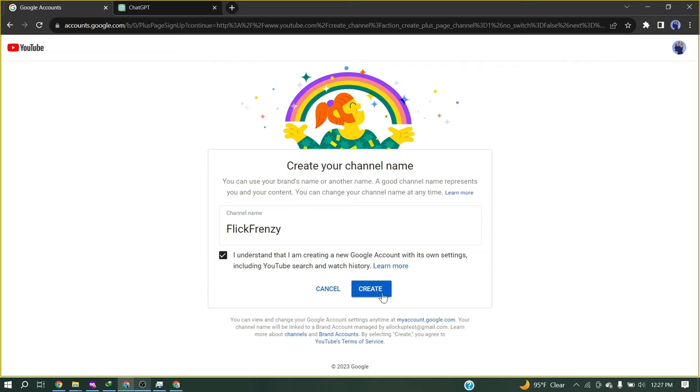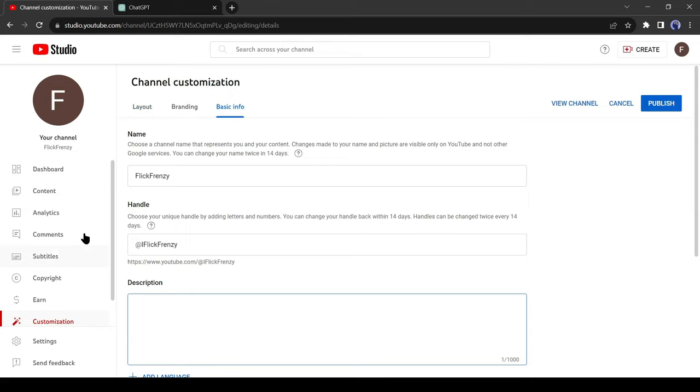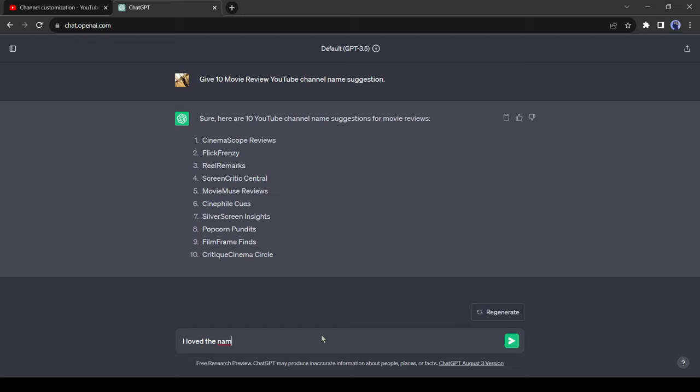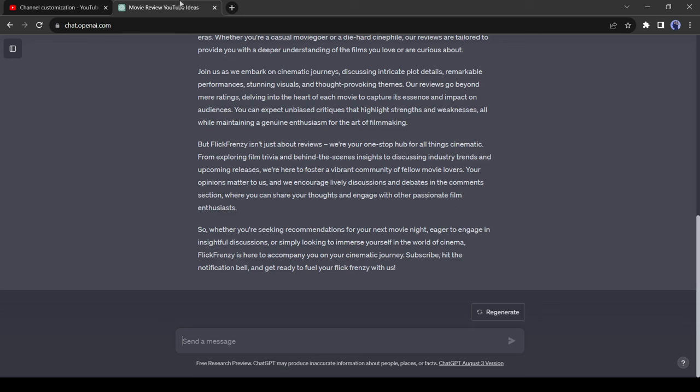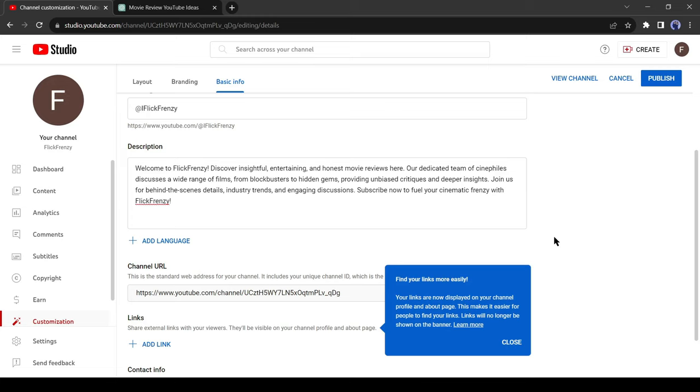Now let's customize our new channel. First, we need a channel description. Let's ask ChatGPT for the channel description. Just enter the prompt: I love the name Flick Frenzy, now write a channel description for me, and then hit the Enter button. This channel description is a little bit longer. YouTube supports only 1,000 characters, so I will give another command to write it under 1,000 characters. That's perfect. Copy the description and paste it on YouTube. After completing the process, come to the branding option.